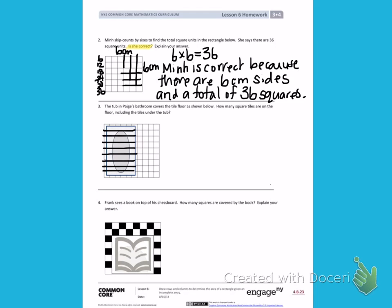I'm also going to continue the lines down so that I can see all the squares. Once I have that, I can label the side measurements. One, two, three, four, five, six, seven, eight, nine. There are nine squares here. On the bottom we have one, two, three, four, five, six, seven, eight, nine, ten squares on the bottom.